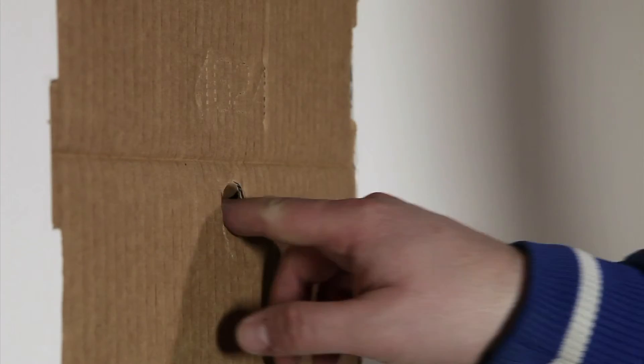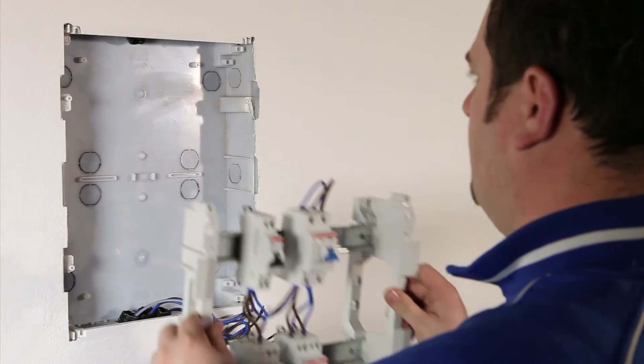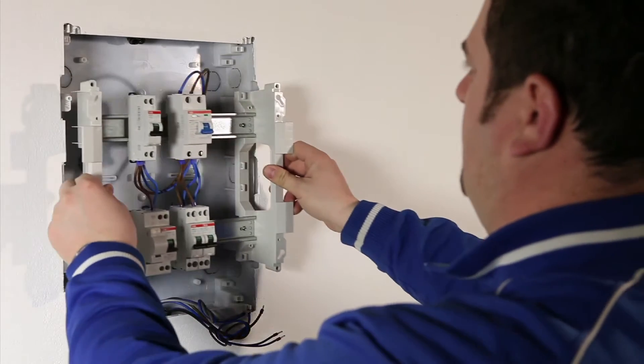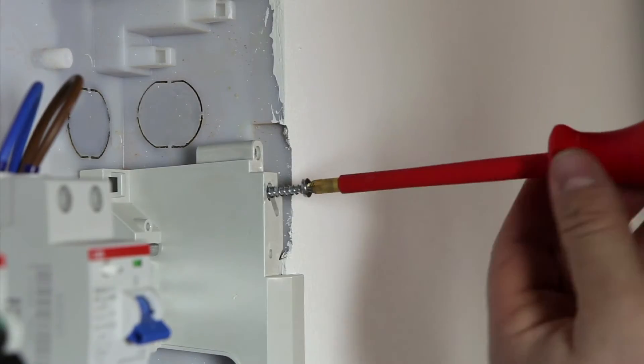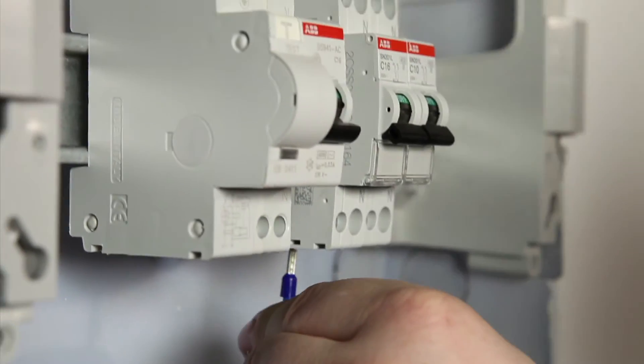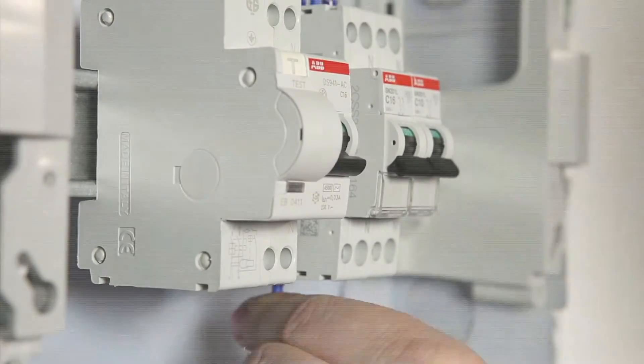When the mortar guard is removed, the frame is fixed to the box using the screws provided. Then, the electrical connections are made.